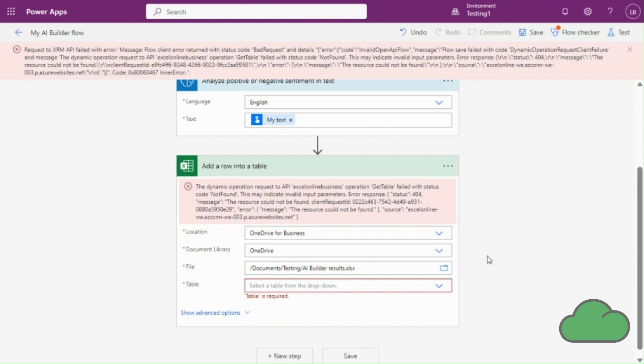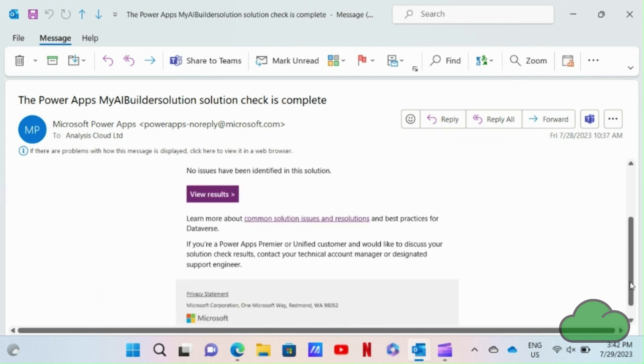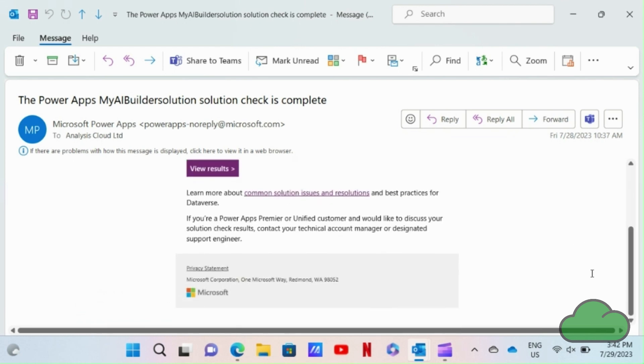The solution itself has imported successfully. We can confirm this by examining the auto response email we received from Microsoft when we carried out the export import.